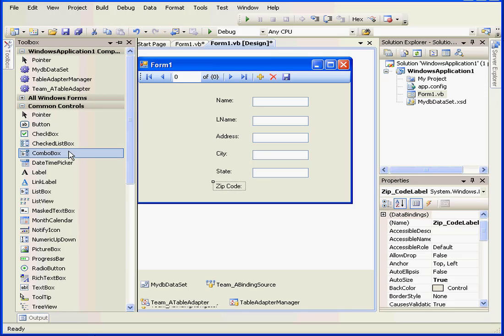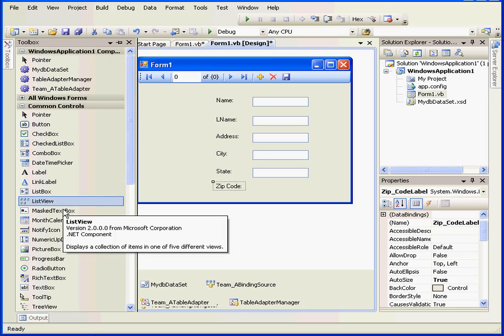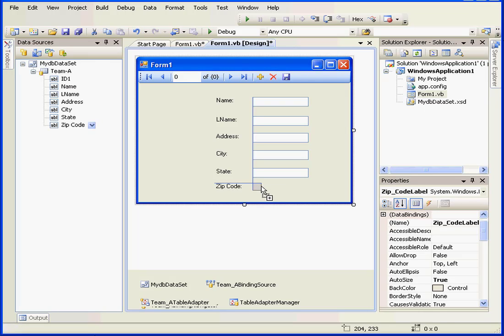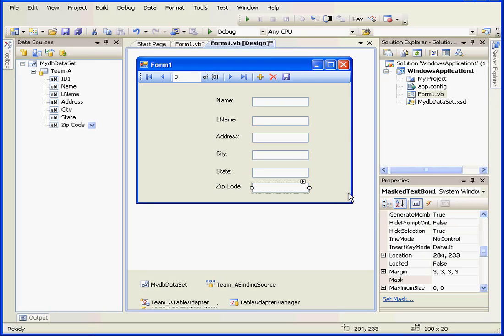Now let's go to the Toolbox and select a Masked Text Box. We'll put it right here next to zip code.